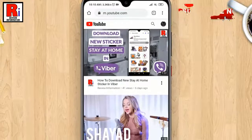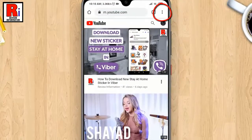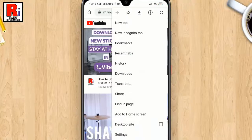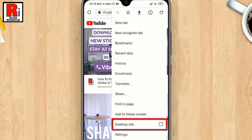Now tap on the three-dot menu from the top right corner of the screen. A drop-down menu will open; from this menu, enable Desktop Site.